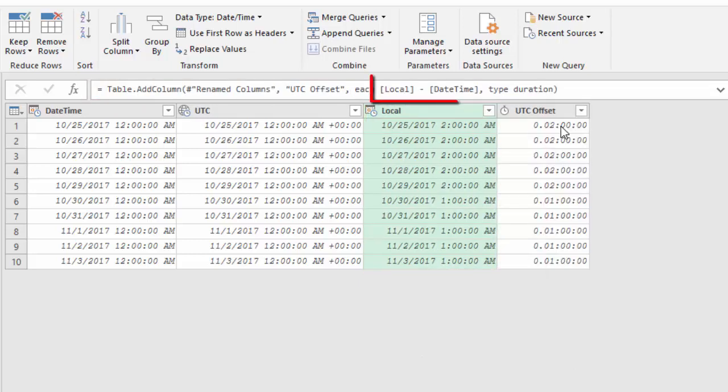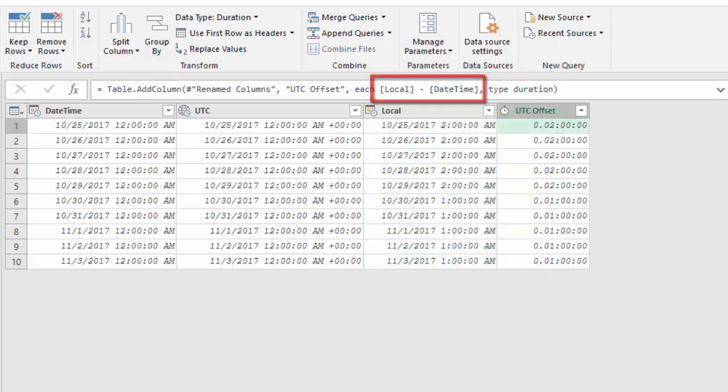In this column you can see the UTC offsets. There used to be two hours ahead of UTC but on October 29 the clocks are switched back at the end of daylight saving time. And now the UTC offset is only one hour in the standard time.